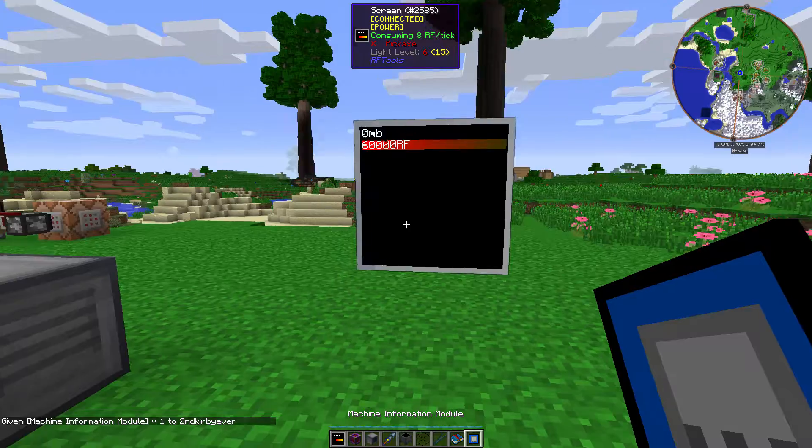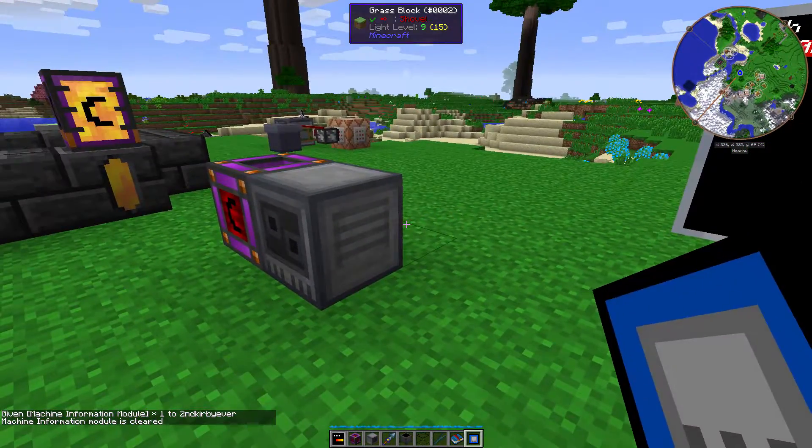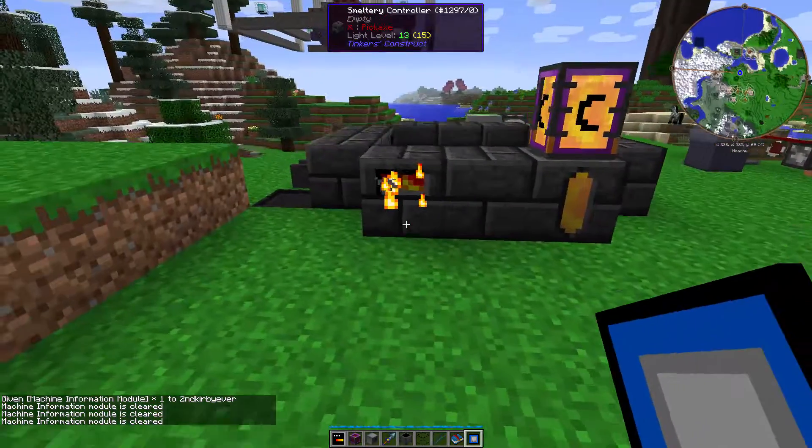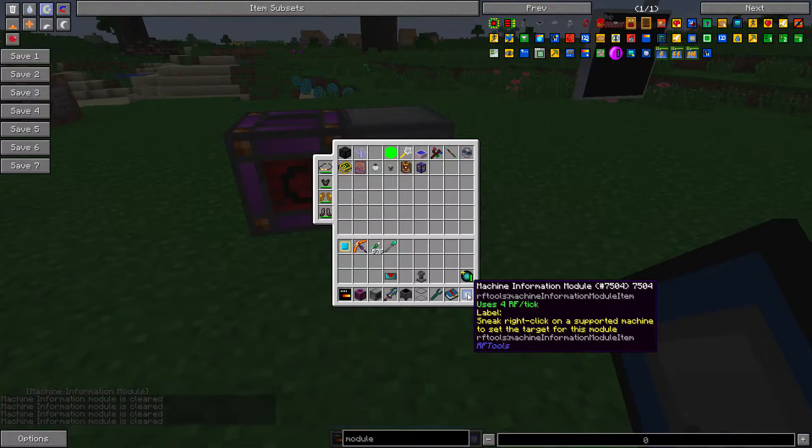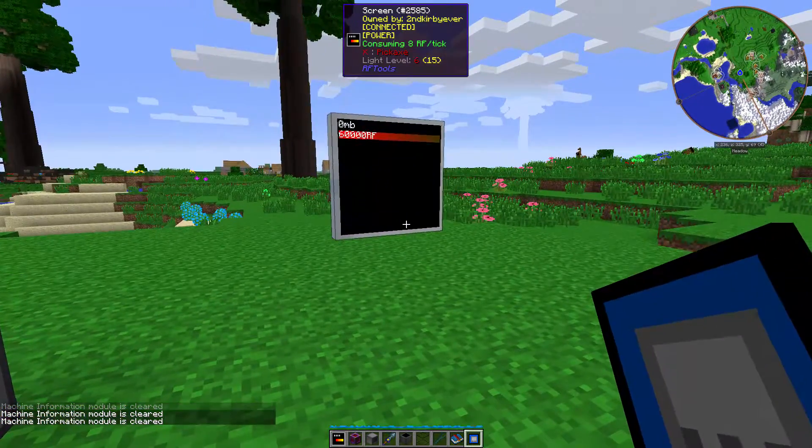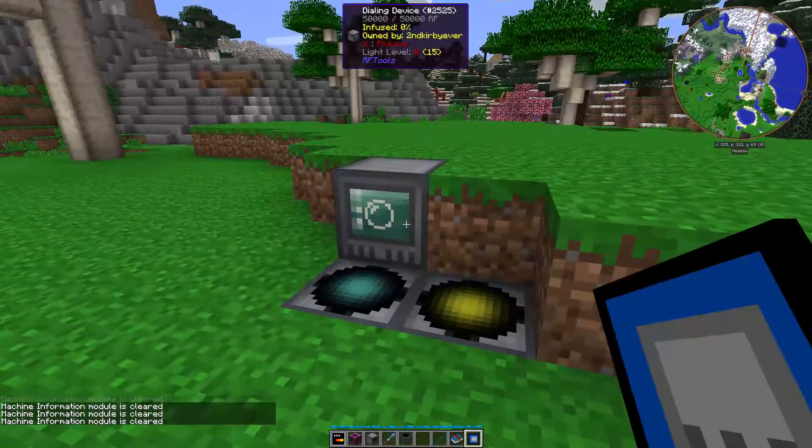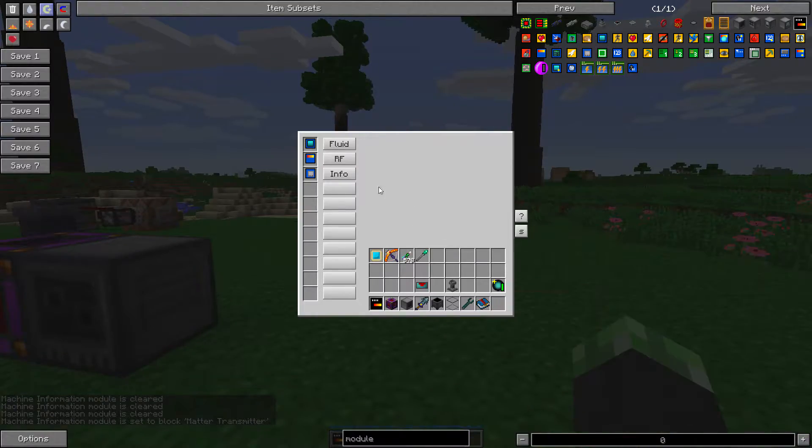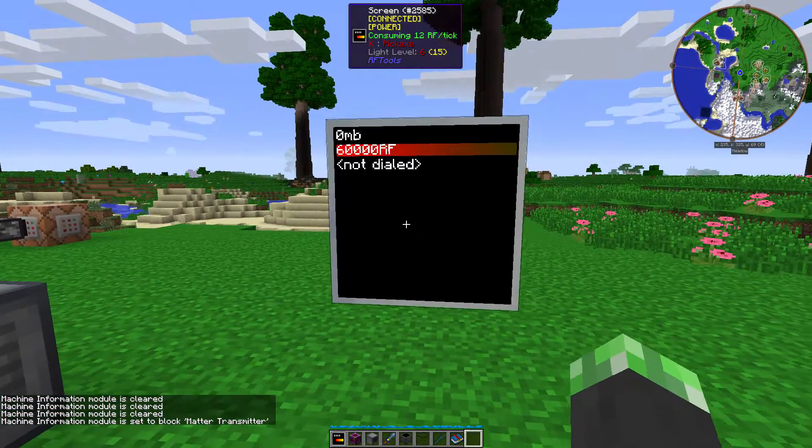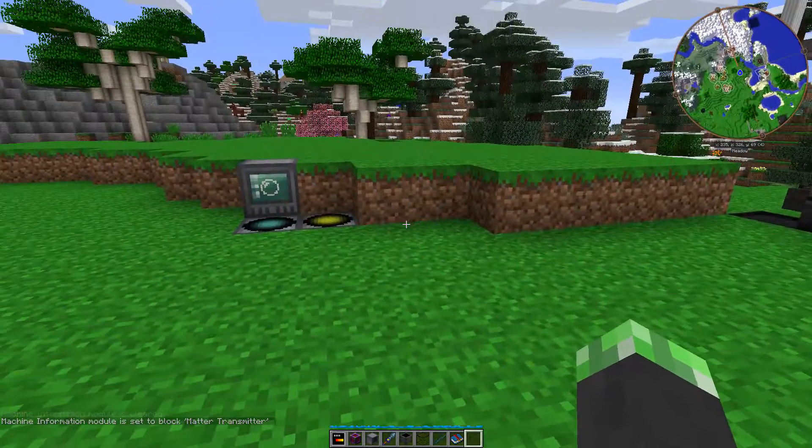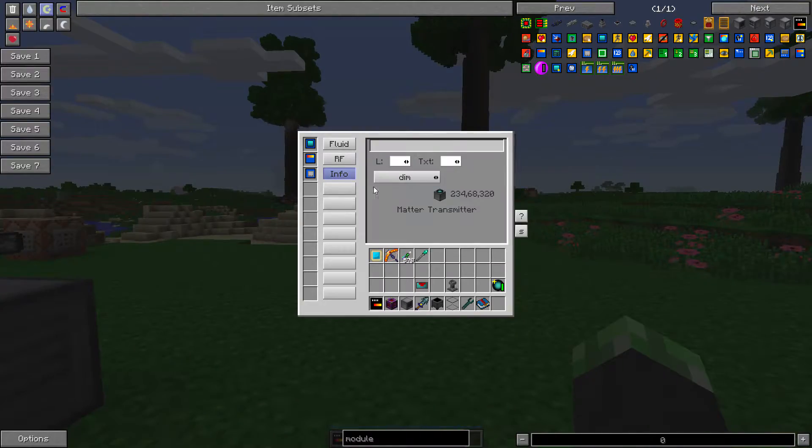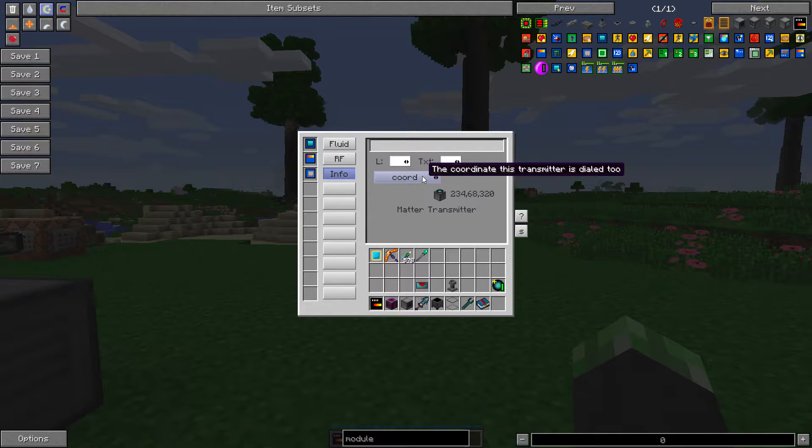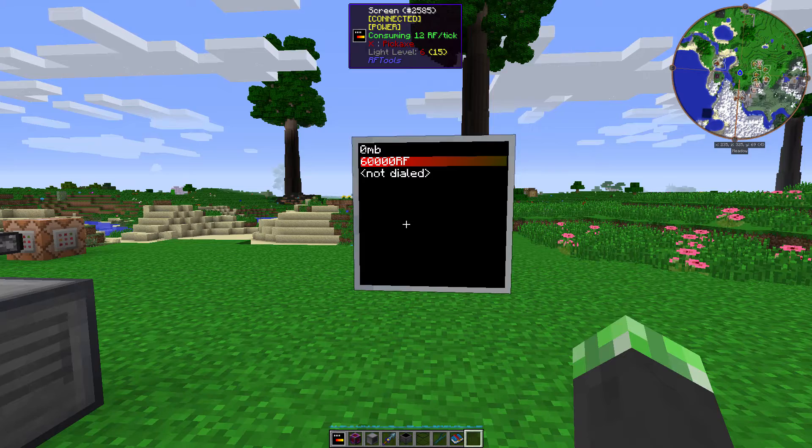Machine information module gives you information about a machine. Cleared. What? Weird. That's weird. A supported machine. Okay. Well, hmm. The matter transmitter works. Okay. So yeah, this gives information about the, about certain blocks. So the matter transmitter right now is set to dimension it's dialed to, coordinate it's dialed to, name of the dimension.